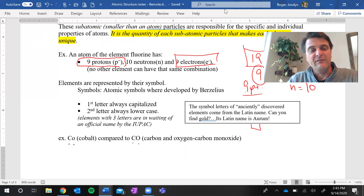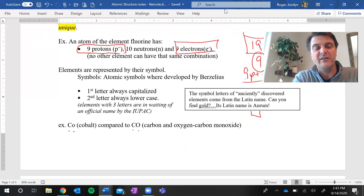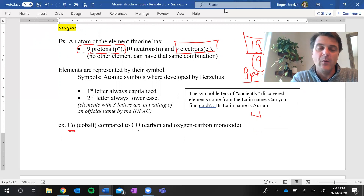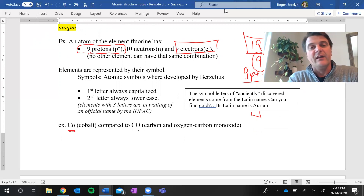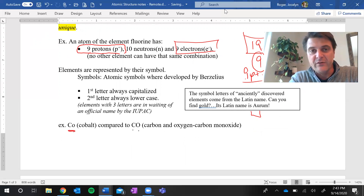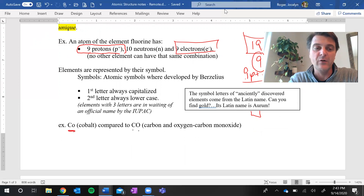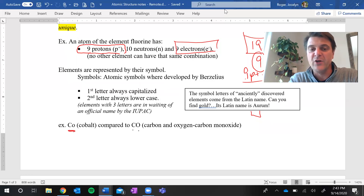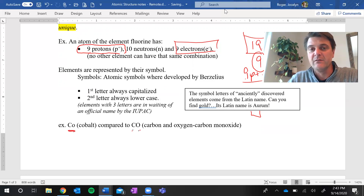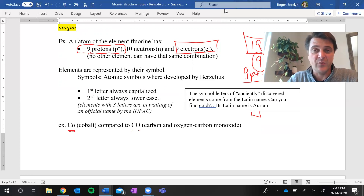For all elements that have two letters, the first letter is always a capital letter and the second letter is always lowercase. This is important to avoid confusion — for example, Co is cobalt (capital C, lowercase o), compared to CO which is carbon monoxide (capital C, capital O). The capital O tells you it's a separate element. So the first letter of an element symbol is always capital, and the second letter, if there is one, is lowercase.